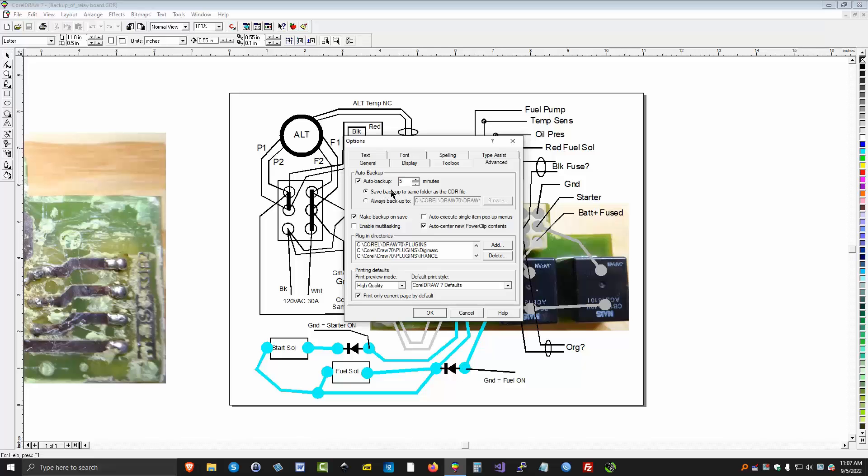Save backup to the same folder as a CDR file. If you want to include your backups with your actual files, then they'll be placed there. The beauty of a backup is if your house loses power or something, you've only lost the maximum in the last five minutes of editing.